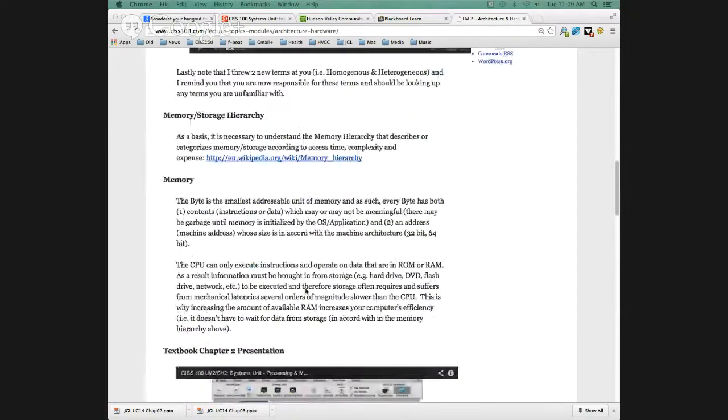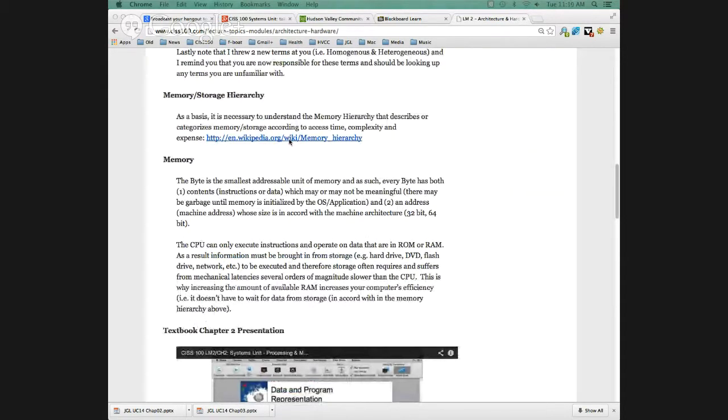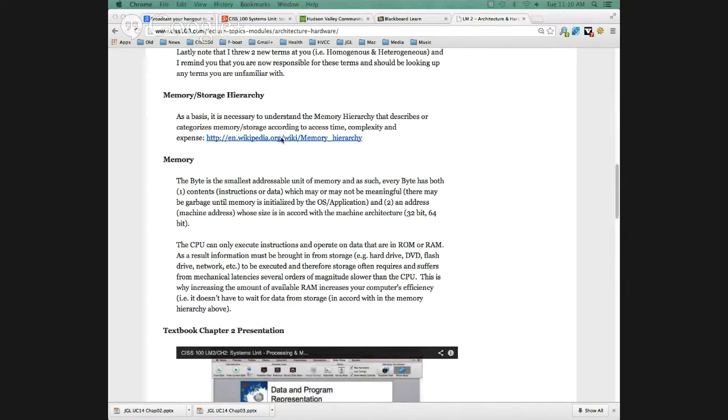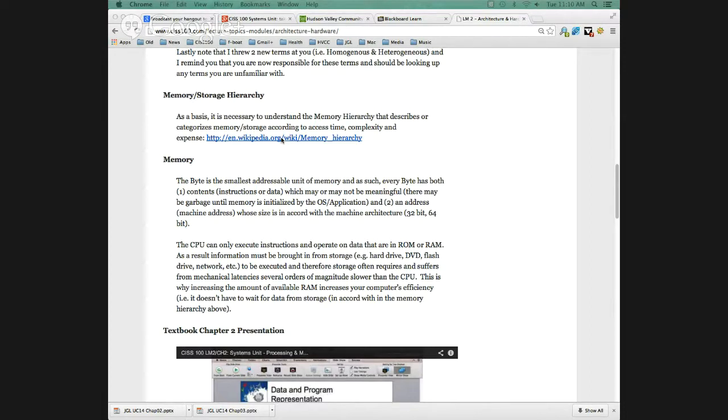We're going to look at memory and the storage hierarchy. Take a real quick look just here, I'm going to present it when we go over in the PowerPoint slides. Just open this up, it'll open up in a new window. A picture is worth a thousand words and the textbook doesn't really talk about the memory hierarchy. It's also known as the storage hierarchy.